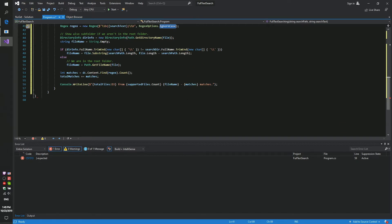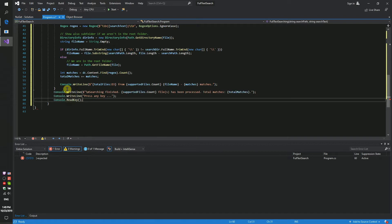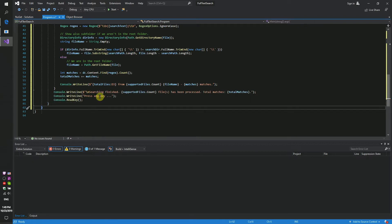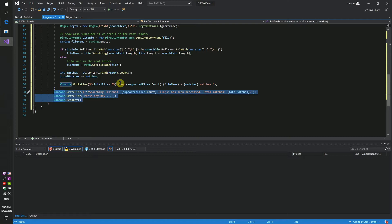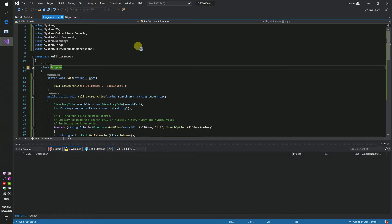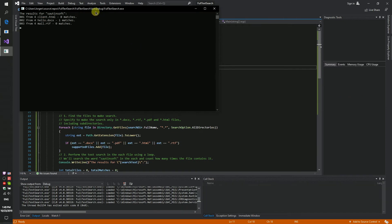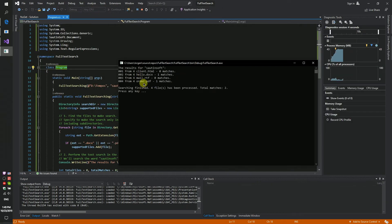Notice we are using a regex. We will show this result in the console. Let's launch our code sample. We got the result: 'saltinsoft', 'saltinsoft' — total matches: 2.